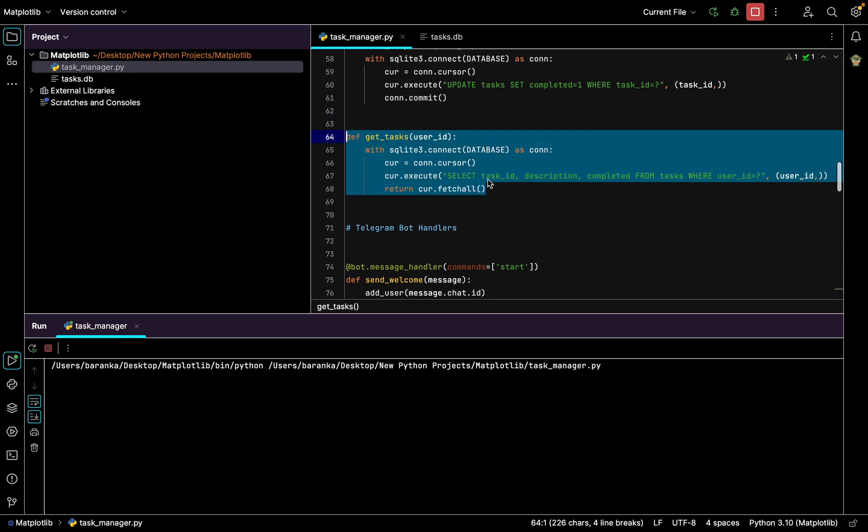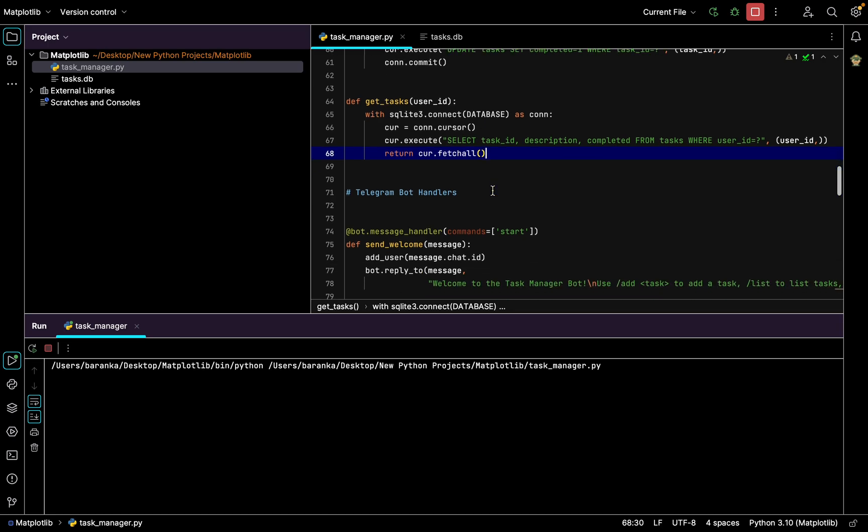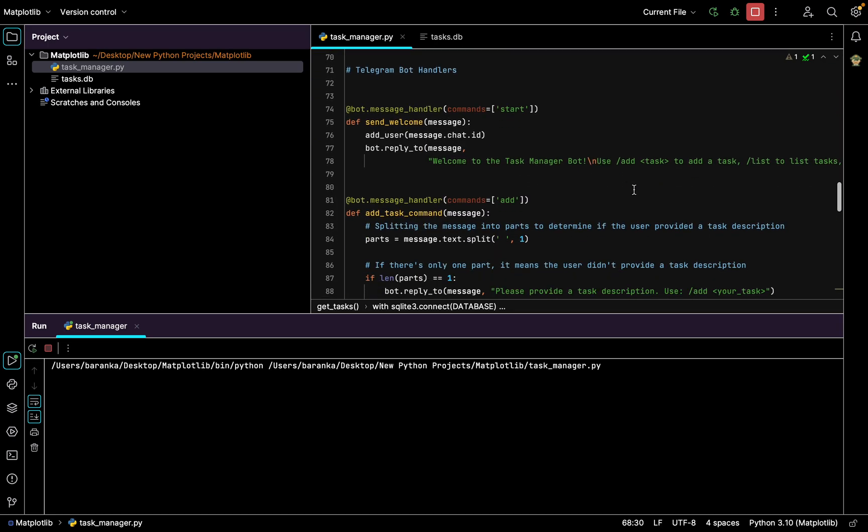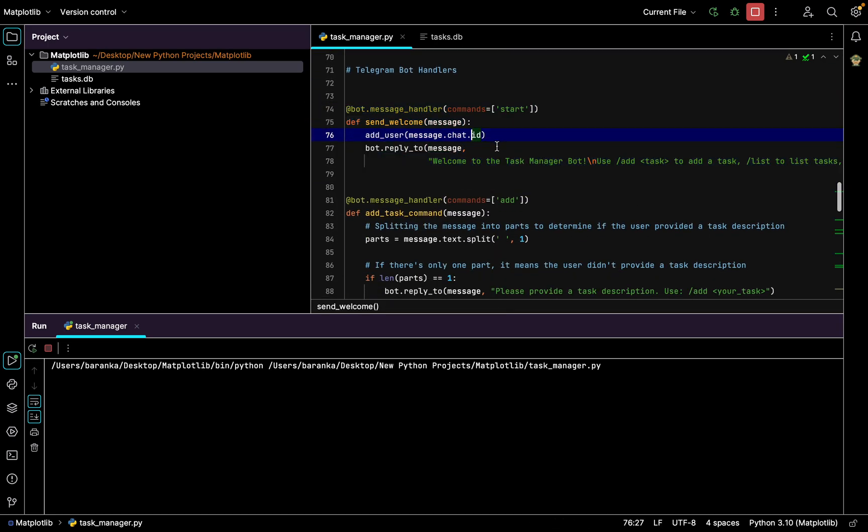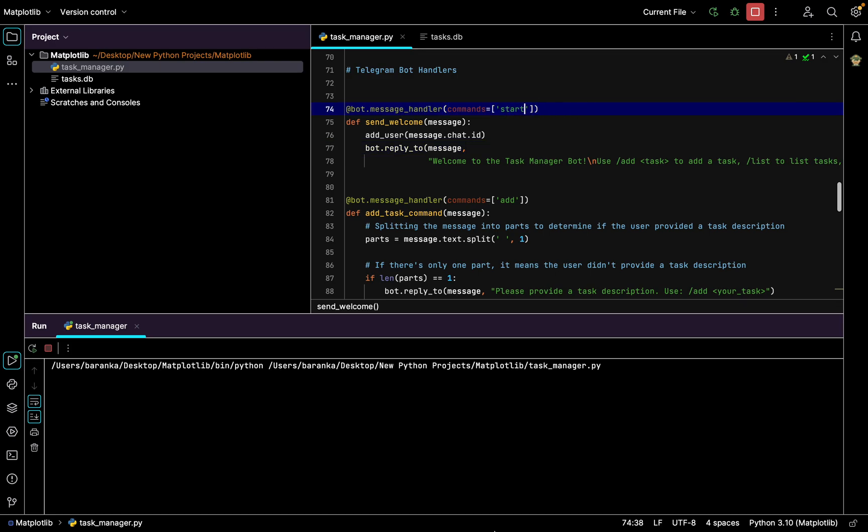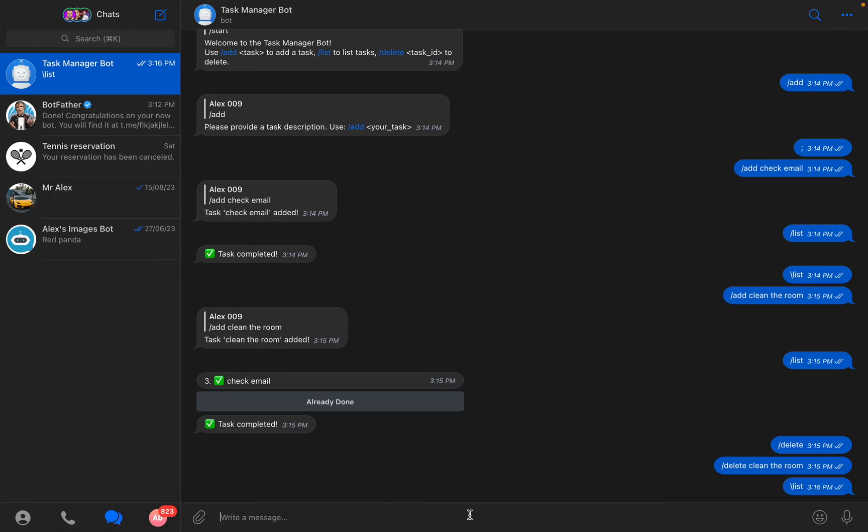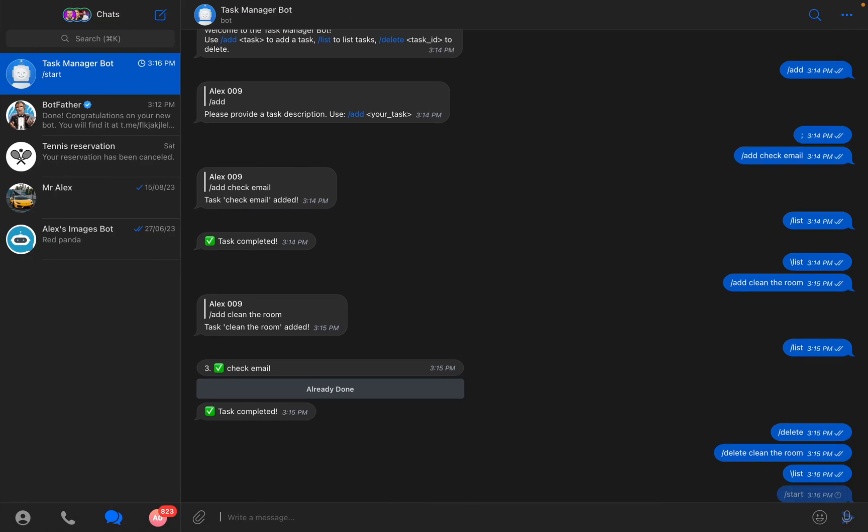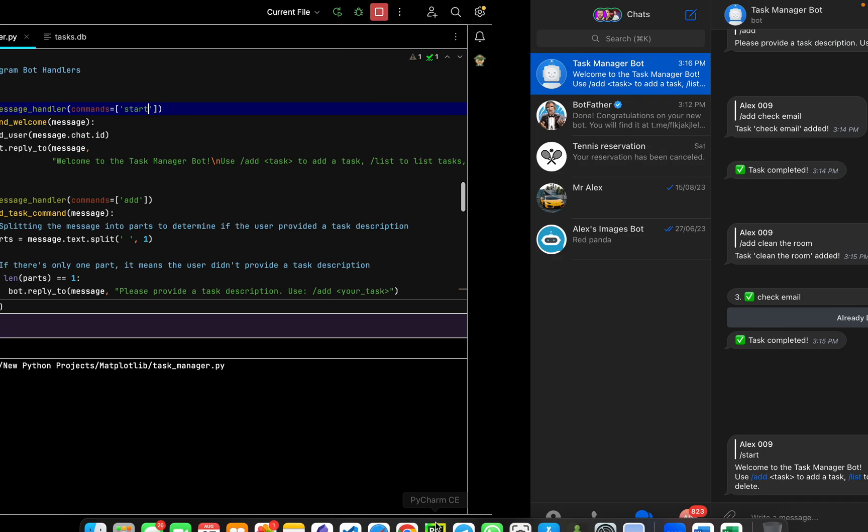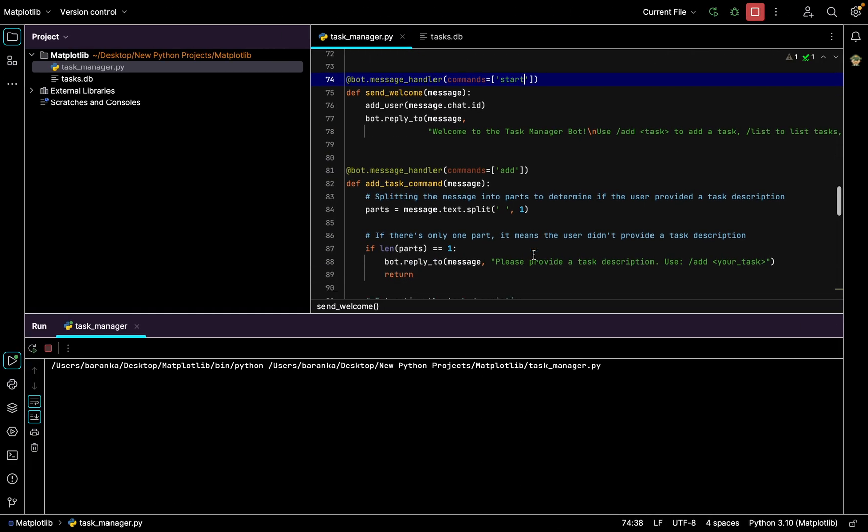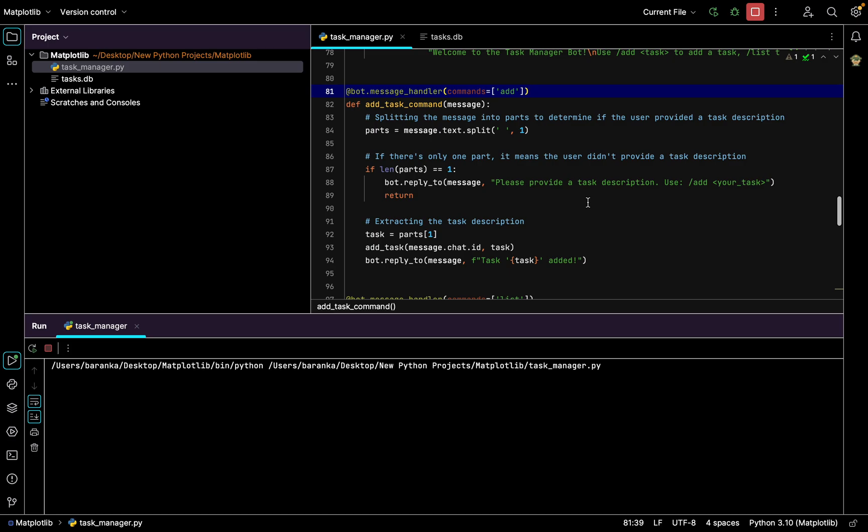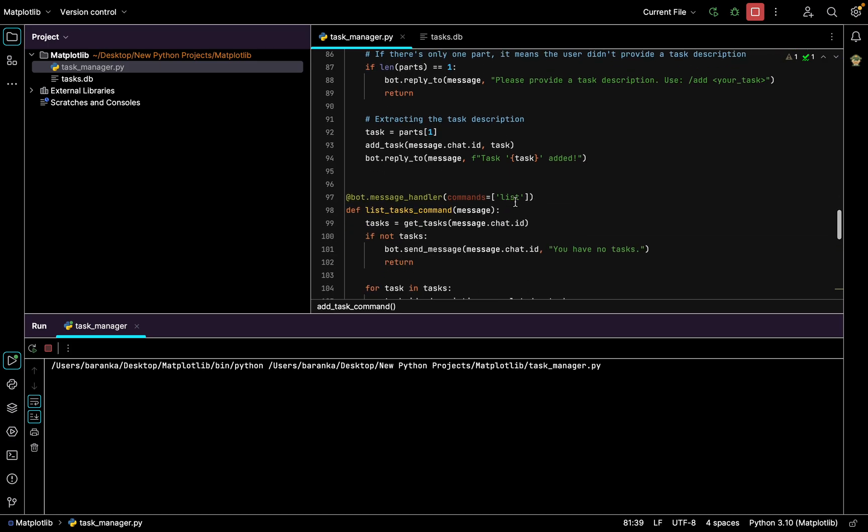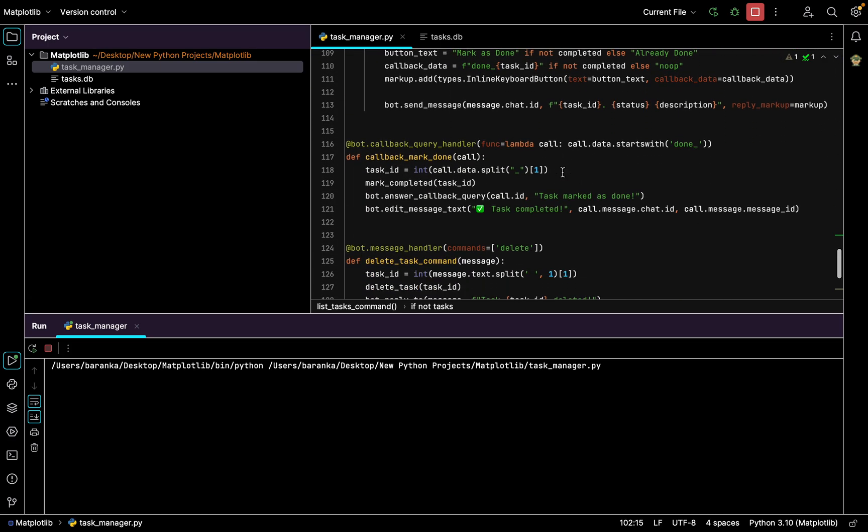We have a start function that the bot is always looking for. So if I write /start I'll have welcome message again. If I write /add I'll have this function. If I write /list, I'll get this function. And if I write /delete I'll have the ability to delete tasks.